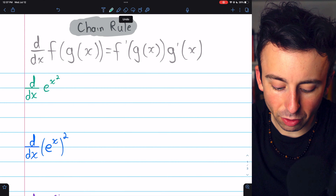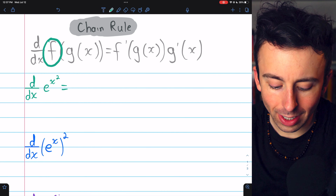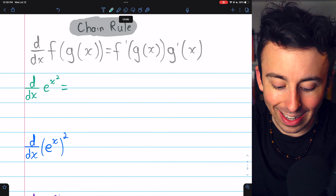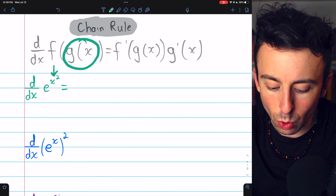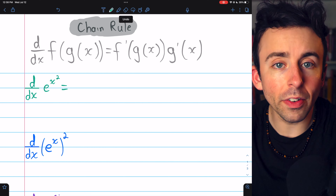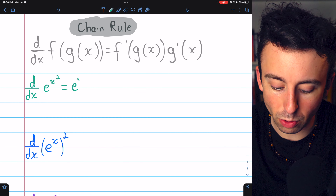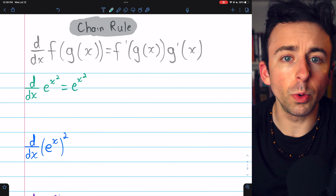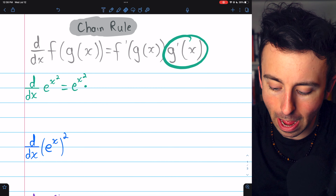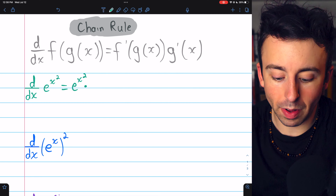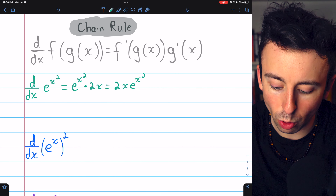Let's begin with e to the x squared. The outside function f is e to a thing, and the inside function g of x is x squared. We begin with f prime — the derivative of e to a thing is just e to the thing — so we get e to the x squared, and then multiply by the derivative of the inside function. The derivative of x squared is 2x, giving us 2x·e to the x squared.